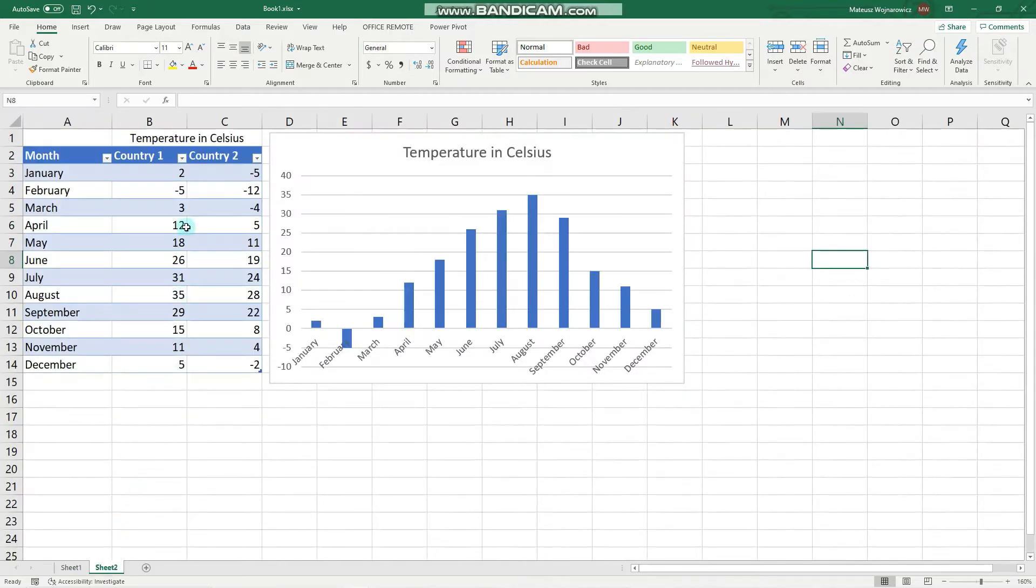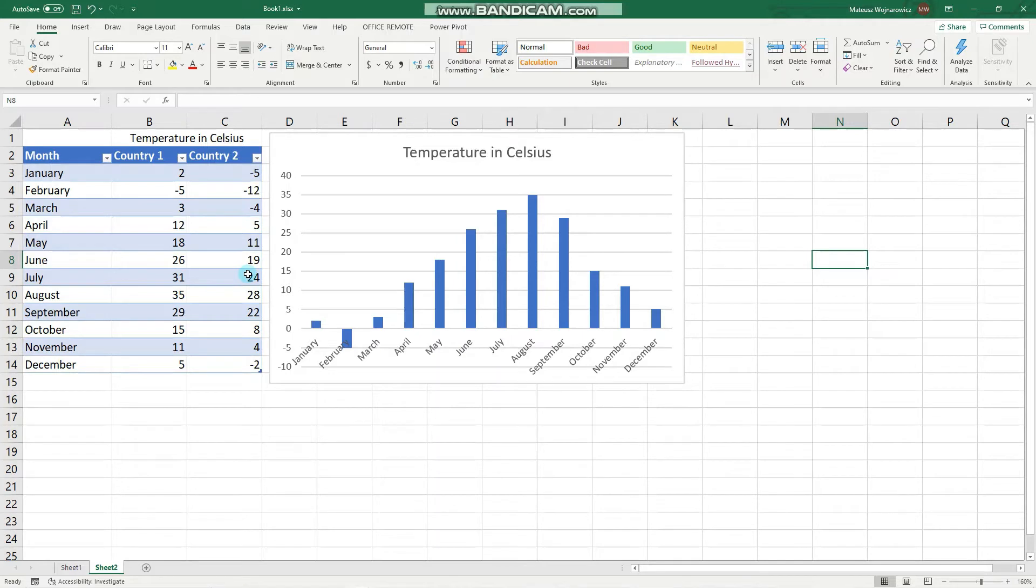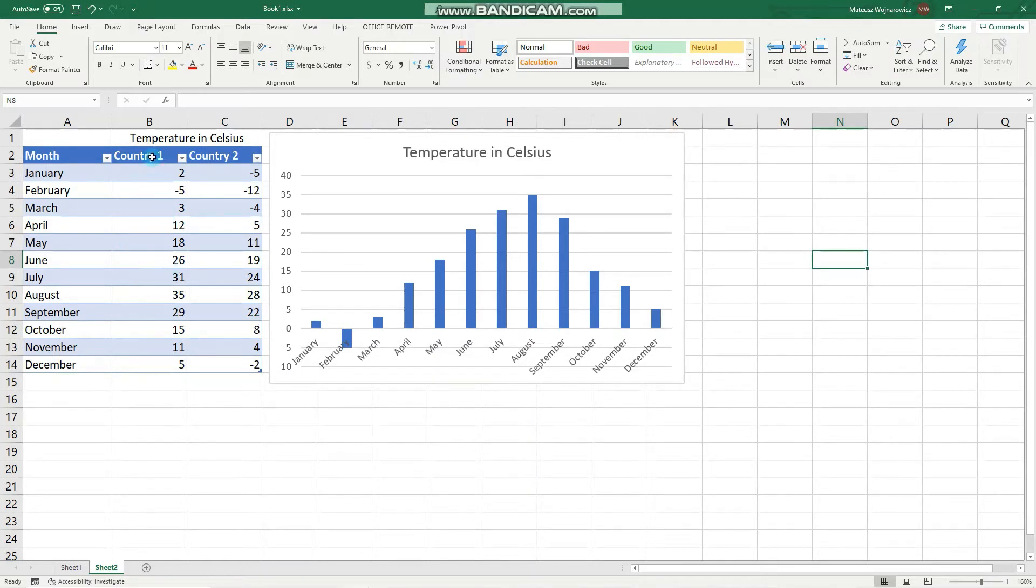So you might recognize this table from the previous video, and I made some changes, namely added this column. So here are months and let's say average monthly temperatures in country 1 and country 2.